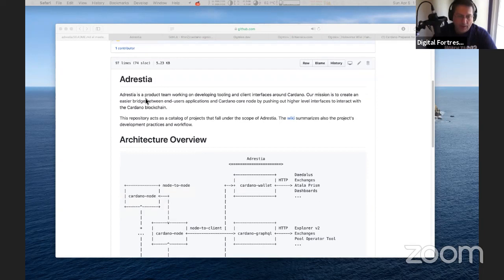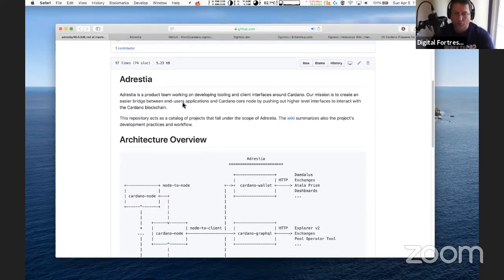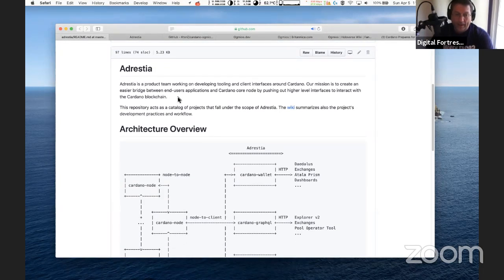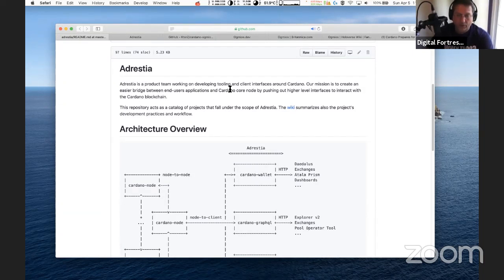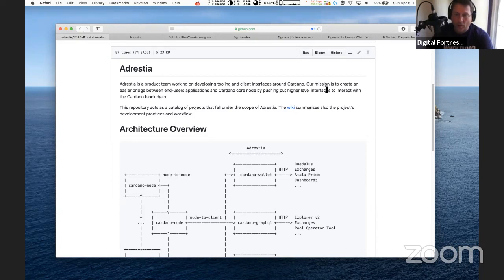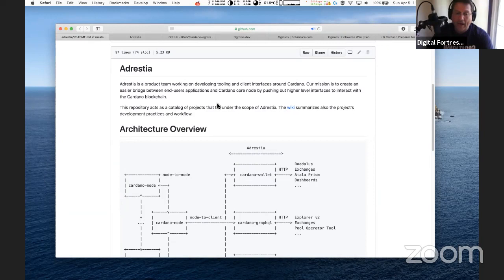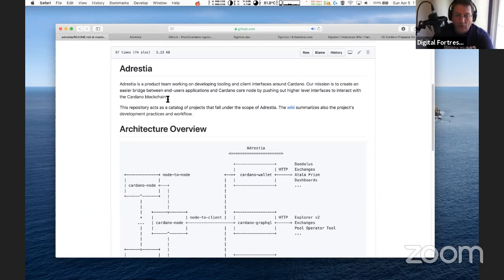Adrestia is a product team working on developing tooling and client interfaces around Cardano. Their mission is to create an easier bridge between end user applications and Cardano core node by pushing out higher level interfaces to interact with the Cardano blockchain.